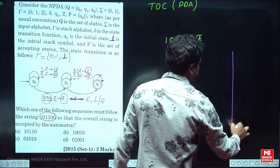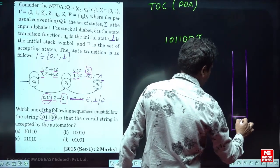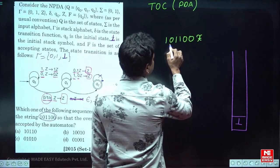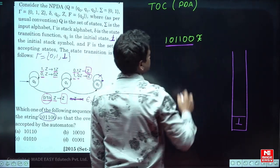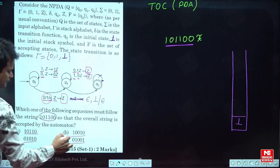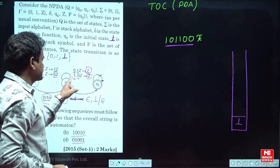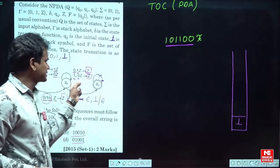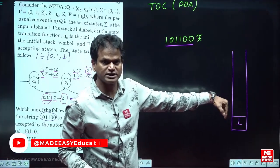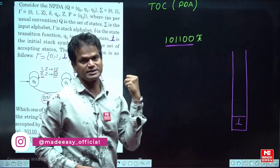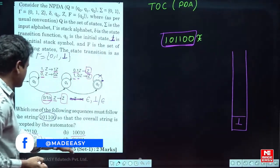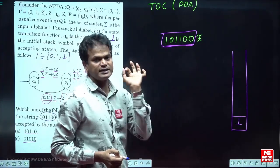So, I am taking the stack initially with ⊥ as the initial stack symbol. If you observe, the length of the given string 1, 0, 1, 1, 0, 0 is 6. But if you observe all the options A, B, C, D, each has length 5. That means we must push only 5 symbols first, and then change the state. To pop the 6 symbols we would need 6 in x, but all options have only 5.